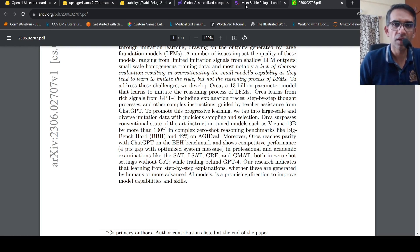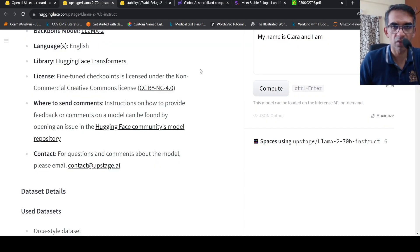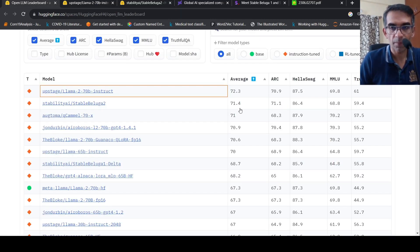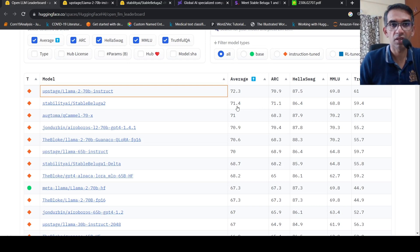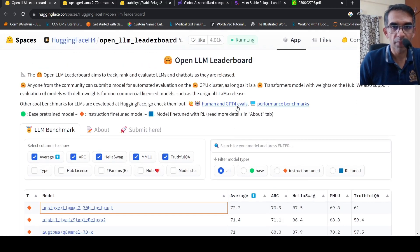So over here with both Stable Beluga as well as Upstage Llama2, they use this type of a data set. And that's what they claim has resulted in this higher accuracy on the Open LLM leaderboard.